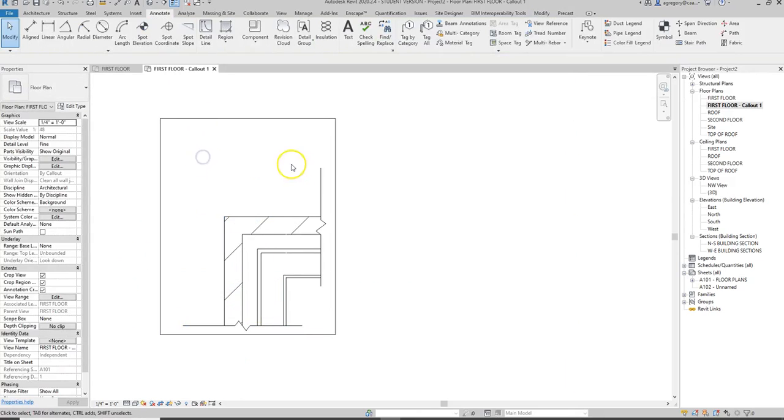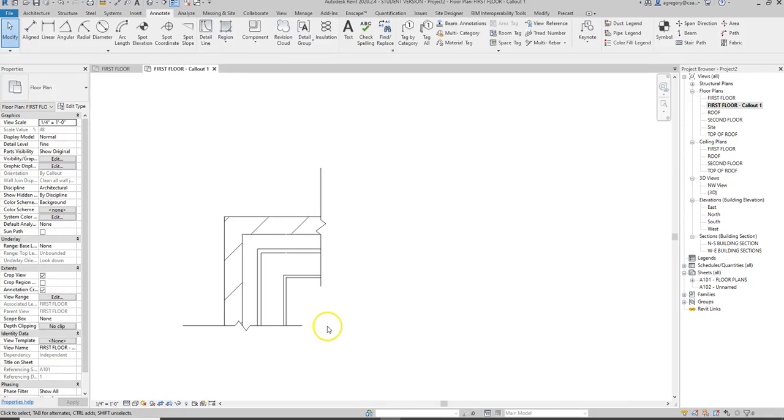Now I have these break lines and I can hide my crop region and then start putting in other detail components like bricks and studs.